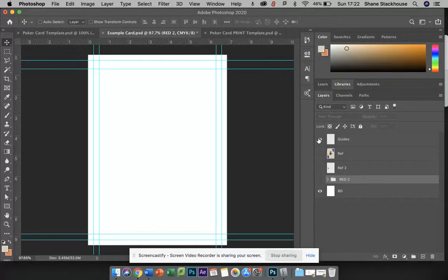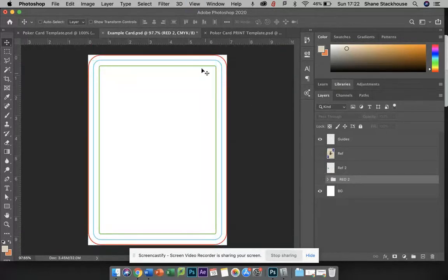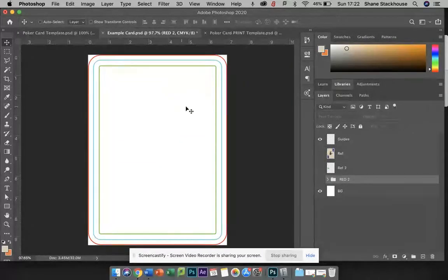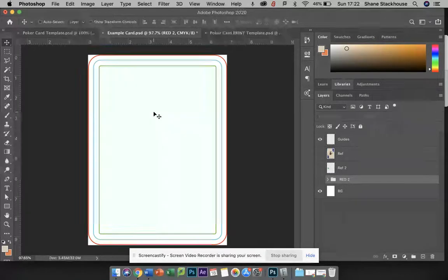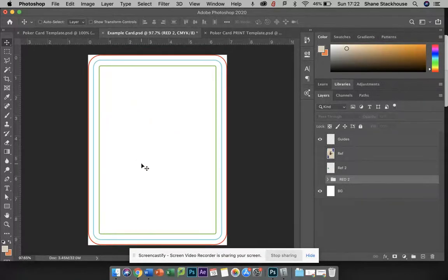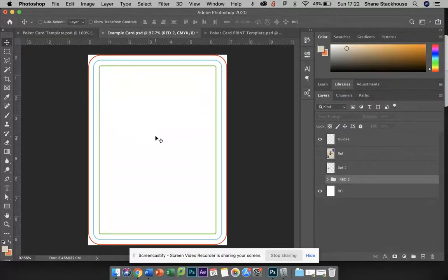These guides up here are a little different. This just shows you what's safe, so if you want any important text or icons or any imagery that really needs to be seen, then you'll have it within that green line.